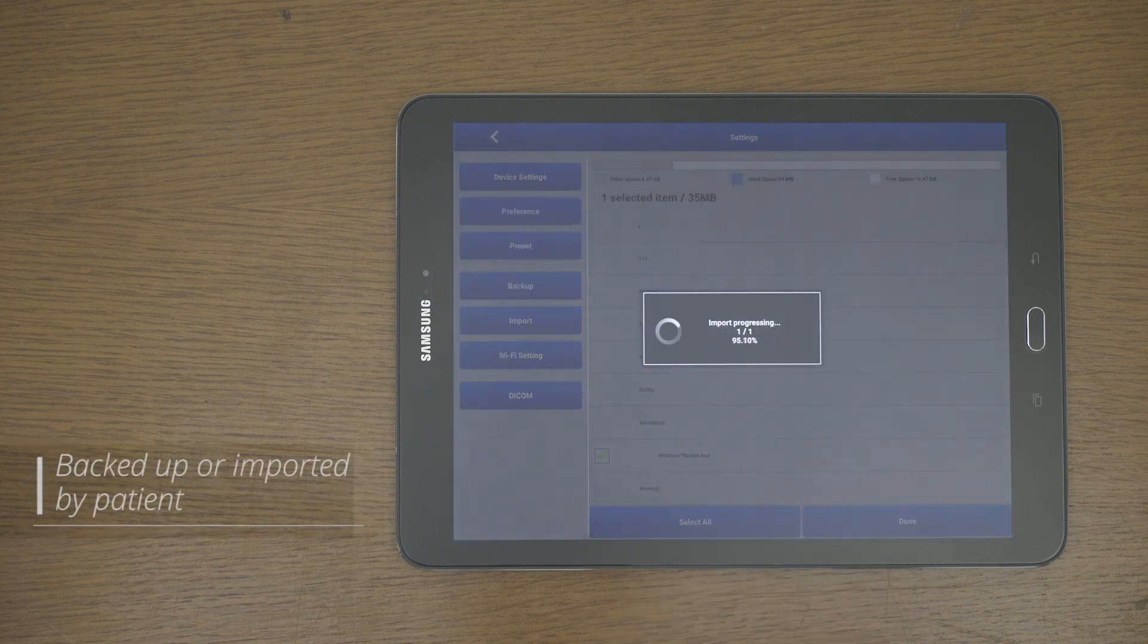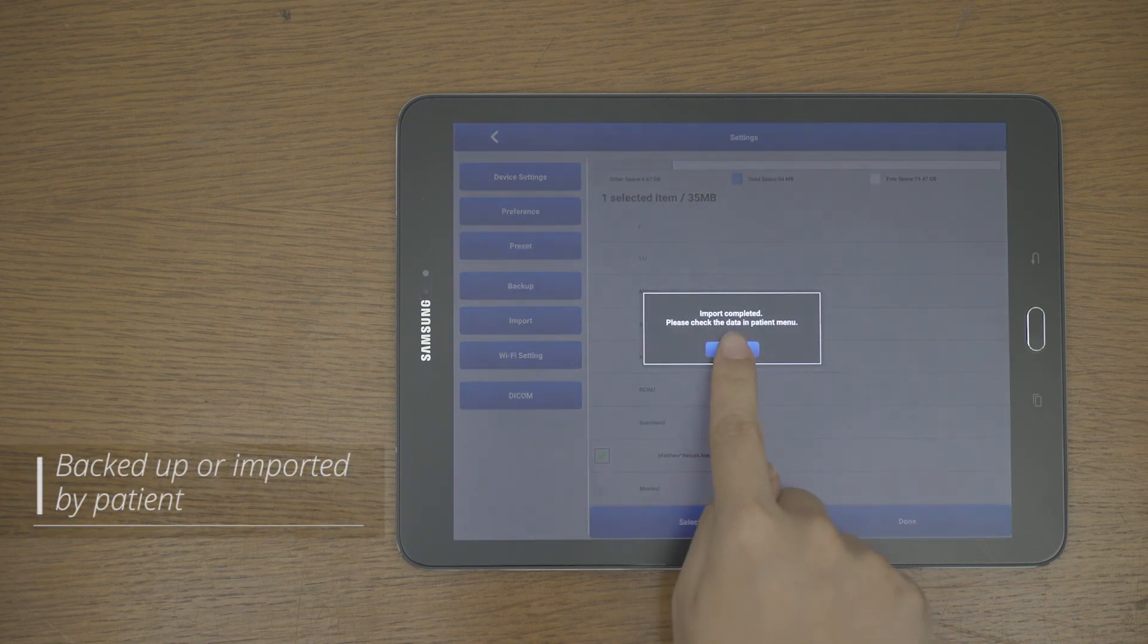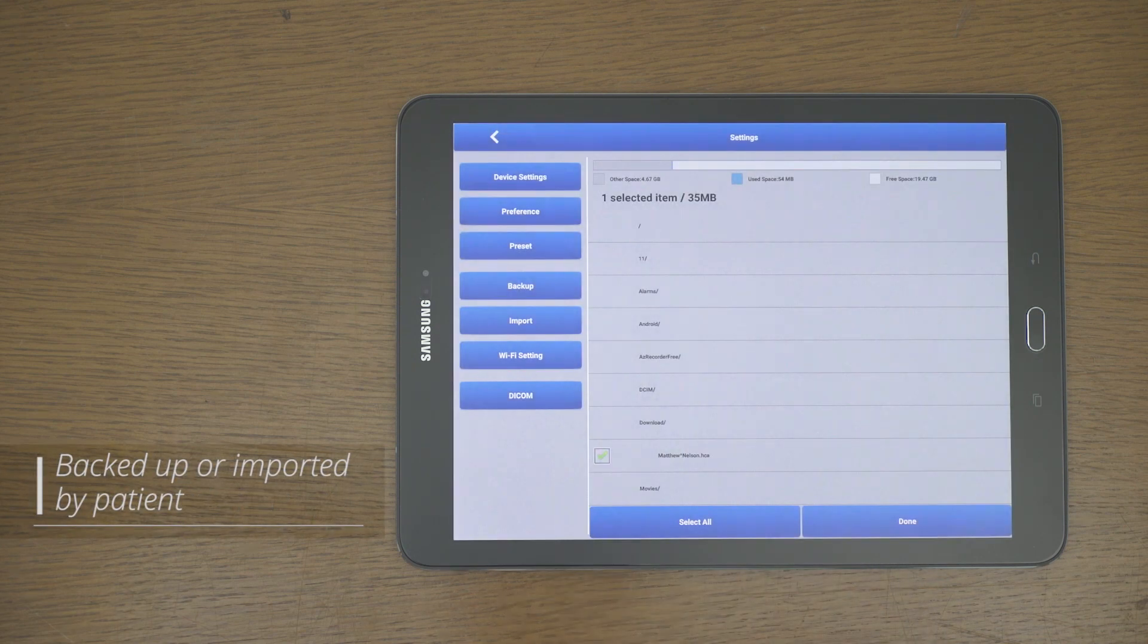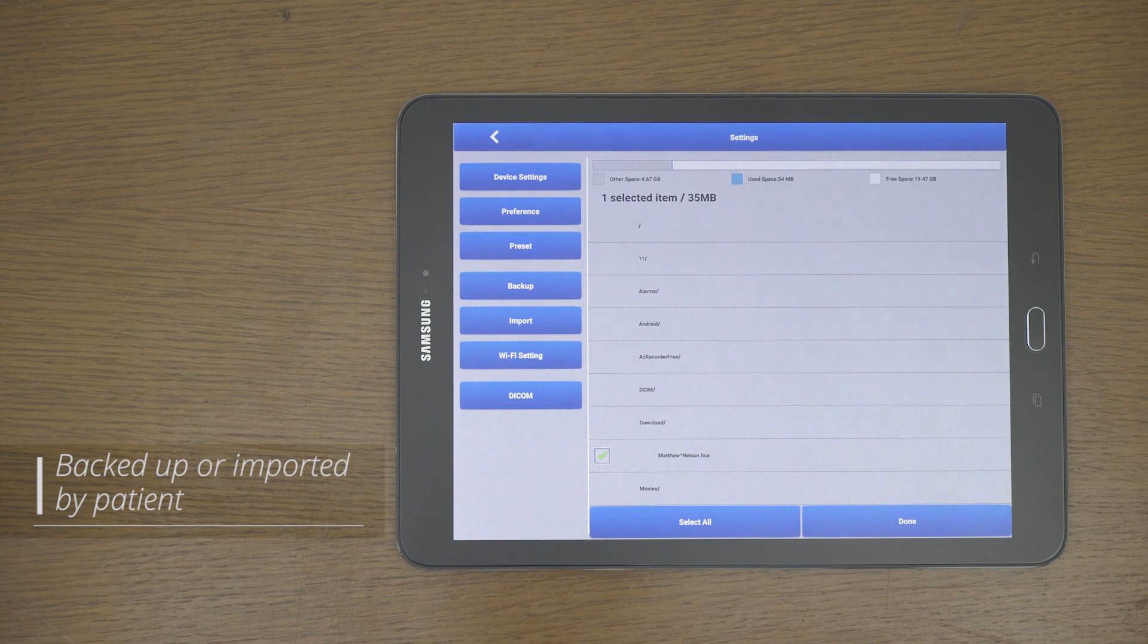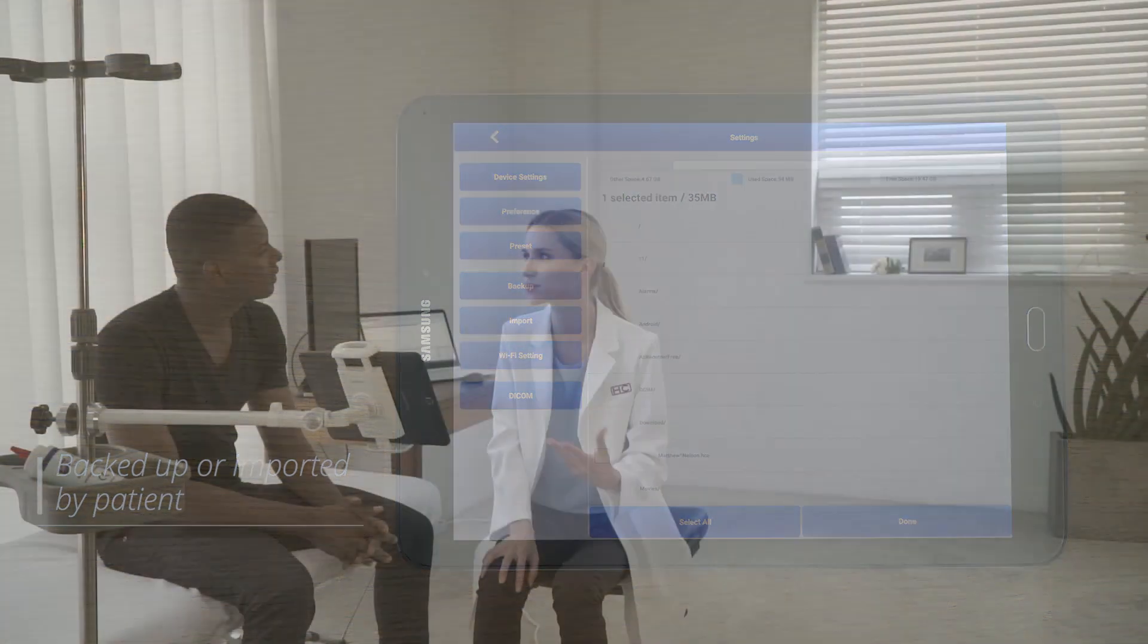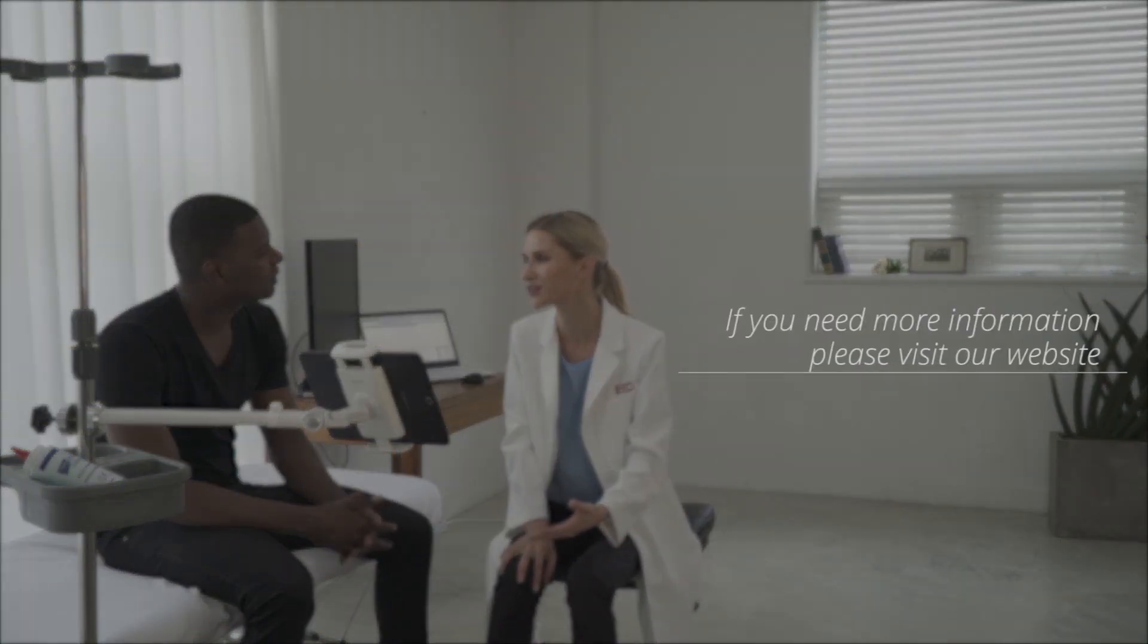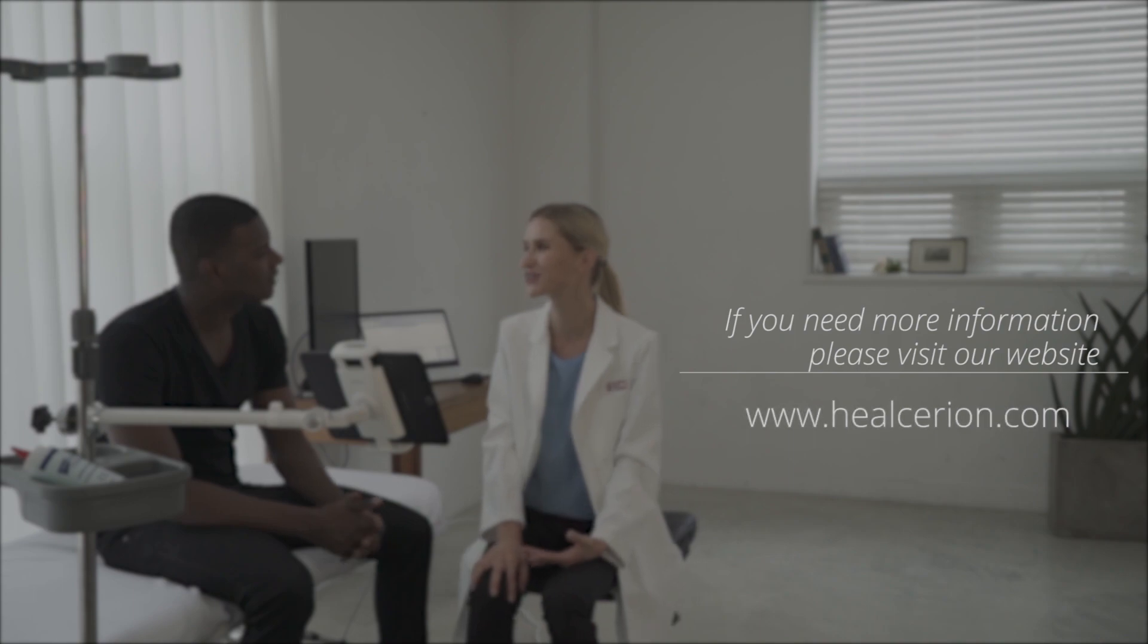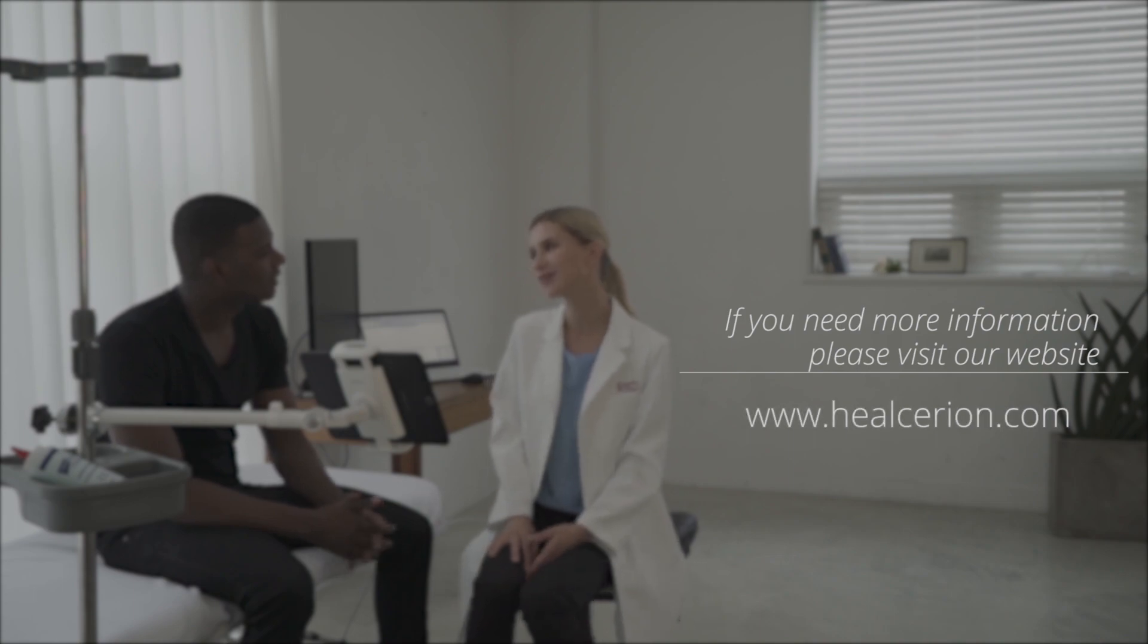It can be backed up or imported by patient that are saved with HCA extension.